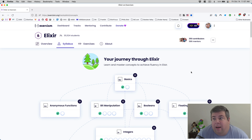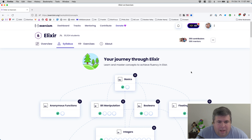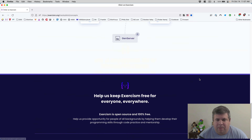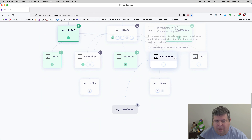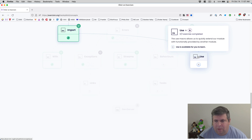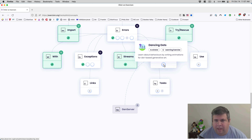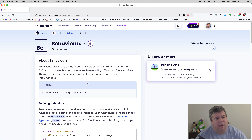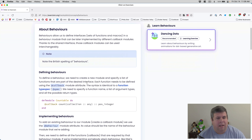Hi everybody, today is Friday October 14th, 2022. I'm getting ready for game three of the Phillies-Braves series. Today we're going to be working on another Exercism Elixir track - we're going to be doing behaviors and use, and then we're going to work on the Dancing Dots examples. So let's jump right in.